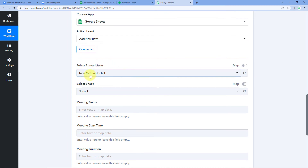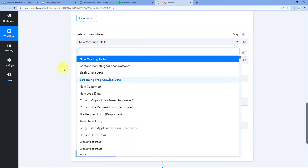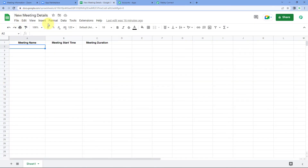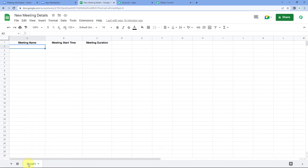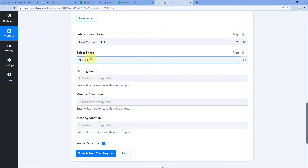To connect your Google Sheets account with Pabbly Connect, click 'Connect with Google Sheets', select your Google account, scroll down and click 'Continue'. Your Google Sheets account is now successfully connected with Pabbly Connect. Next, in the 'Select Spreadsheet' dropdown, you can see all your spreadsheets. Select the one named 'New Meeting Details'. Then in 'Select Sheet', choose the sheet — in this case, 'Sheet 1'.